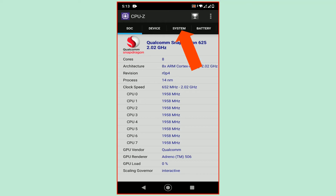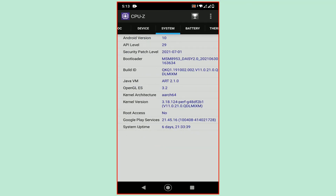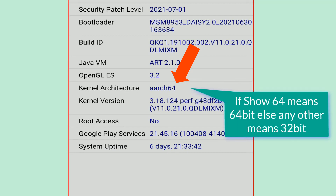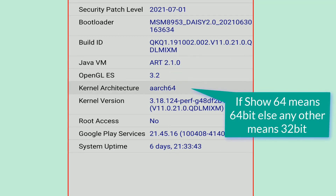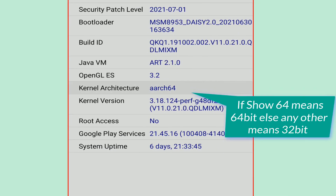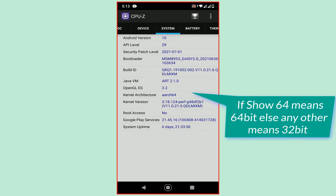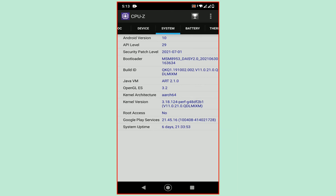Go to the System tab. Find the Kernel Architecture value. If it shows 64, that means the device is 64-bit. Any other value such as 18, 21, etc. means the device is 32-bit.